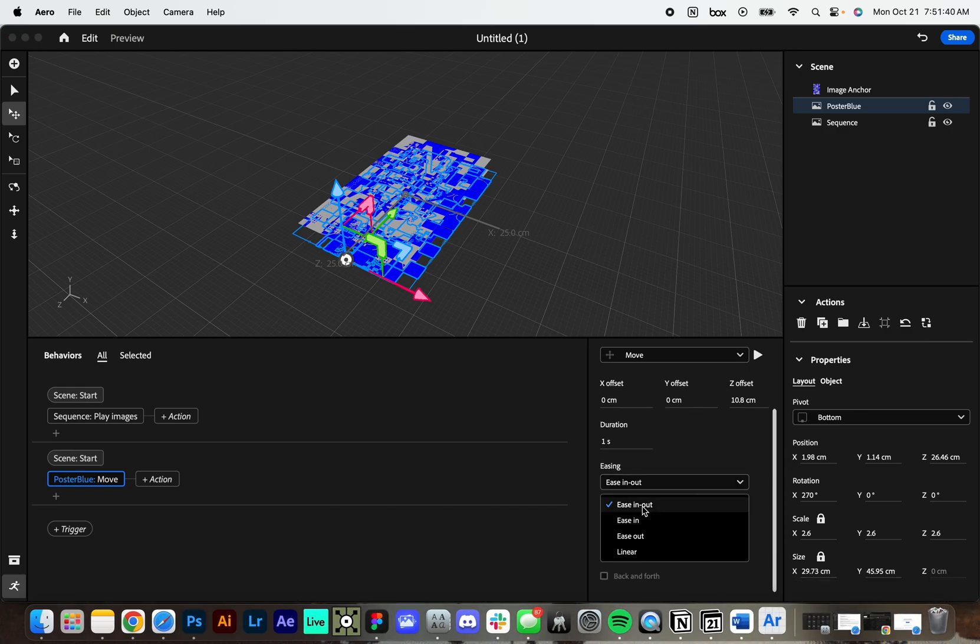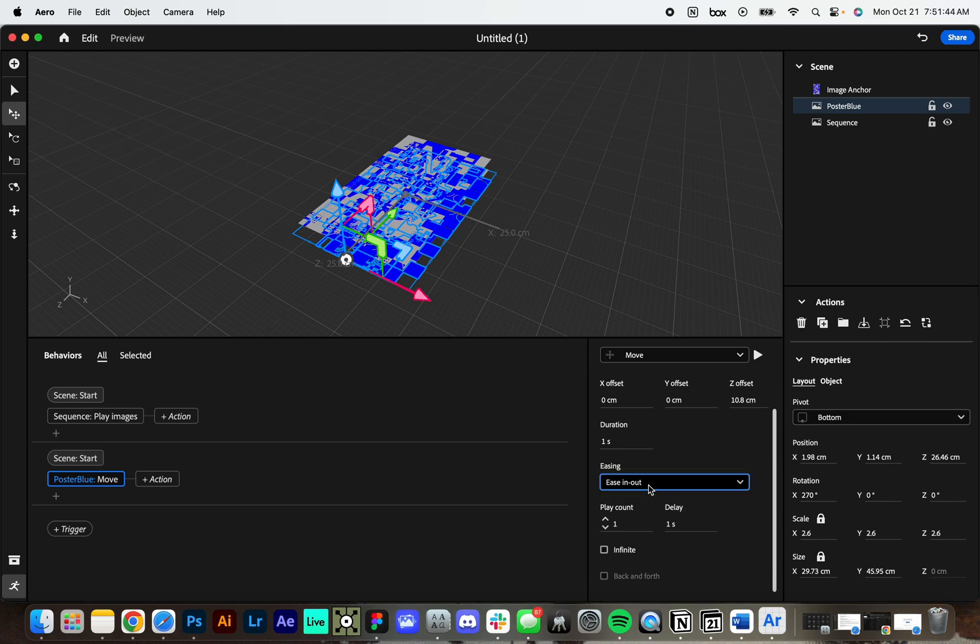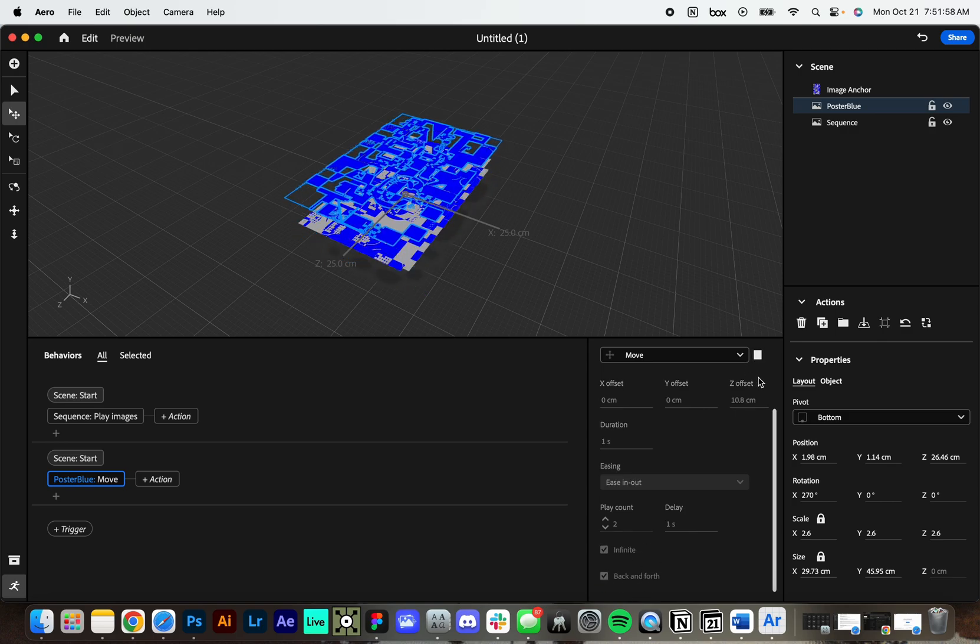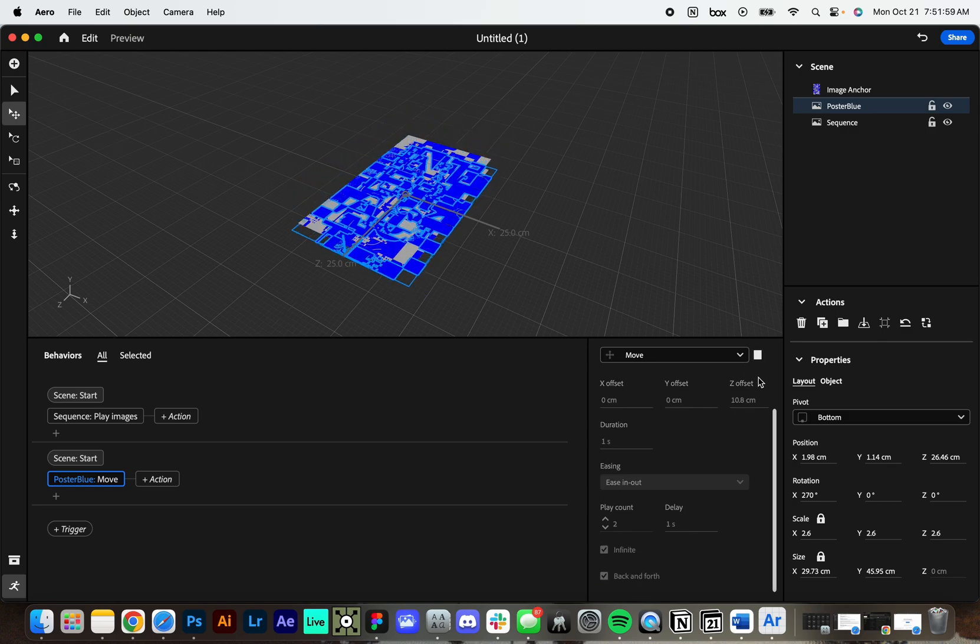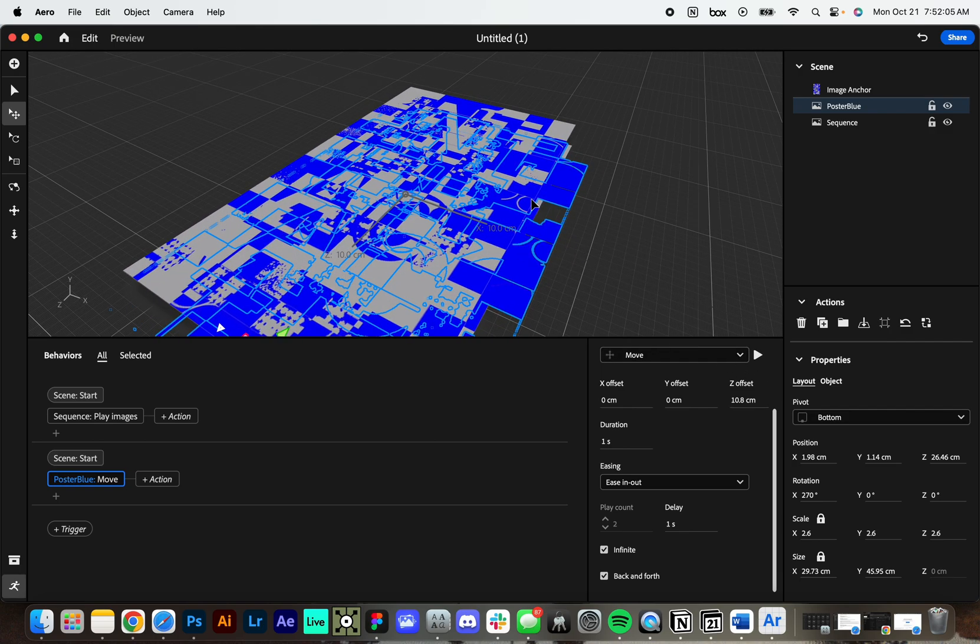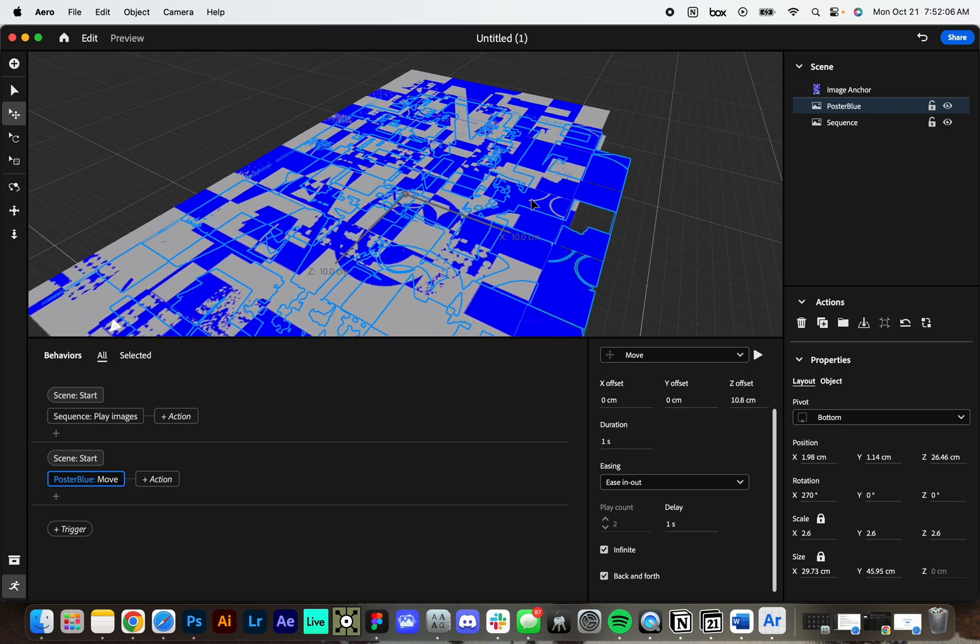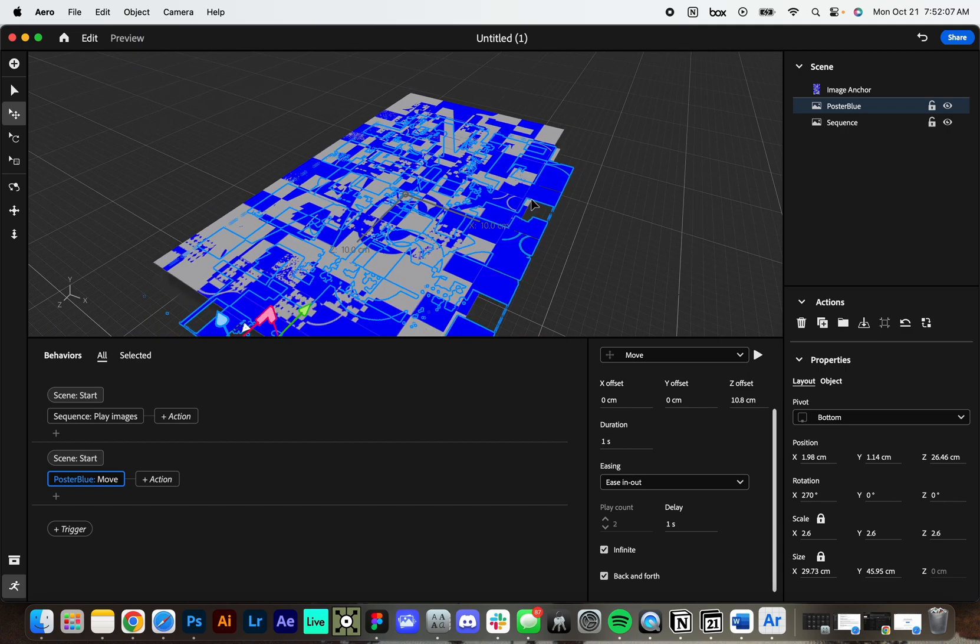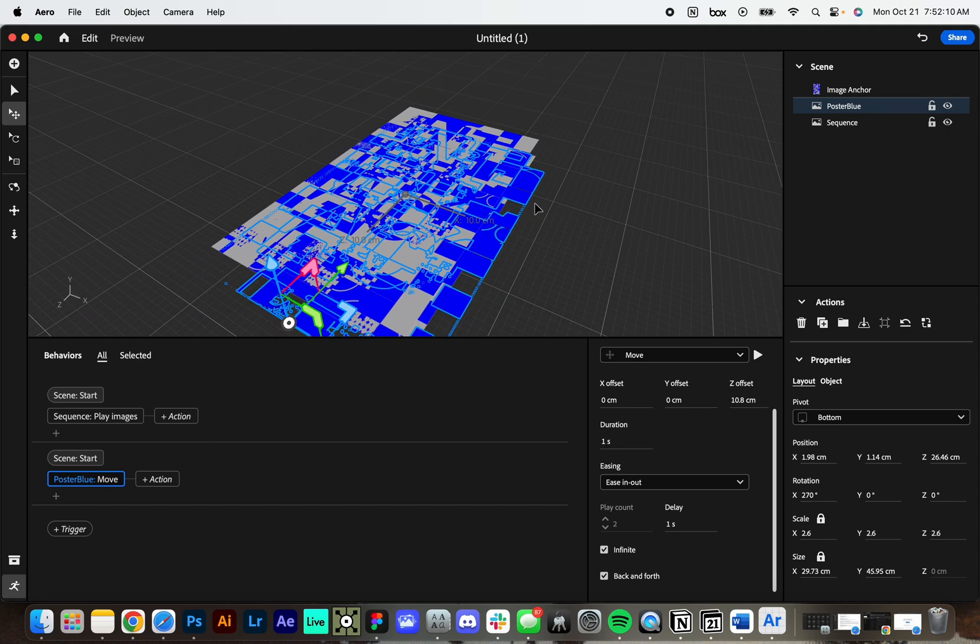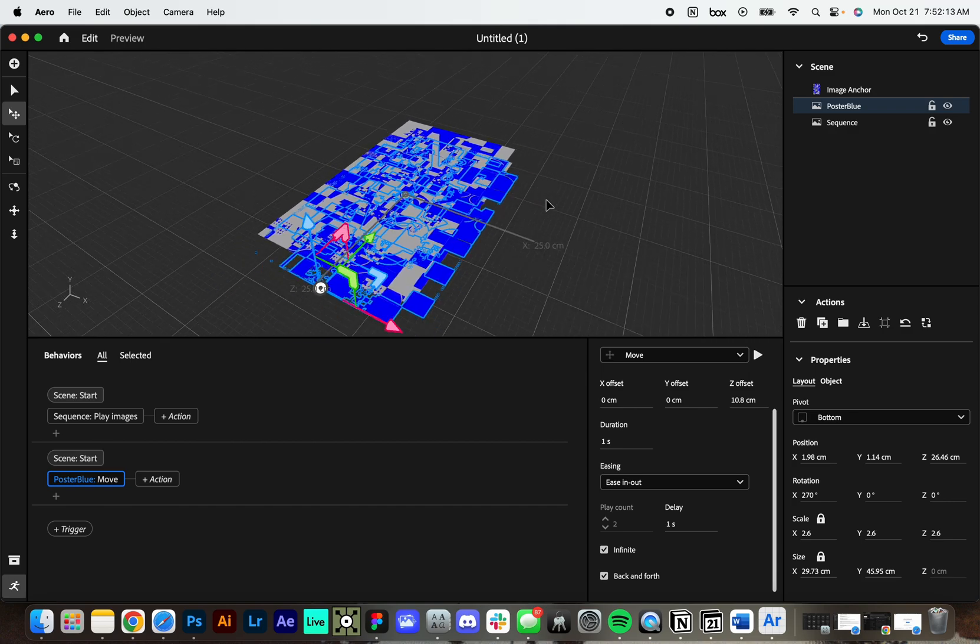For easing, we can have kind of like a more curve, you have a linear, I like the ease in, ease out for something like this. And then if I increase my play count to more than one or infinite, I get this back and forth option. So if I click that, it'll move in and out. And then it'll kind of like bounce and do that over and over again. So you can kind of see here how you might start to build up different effects and different elements that you can add into your AR composition.